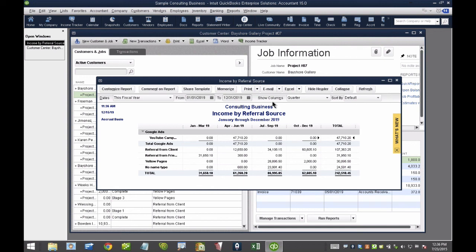And this is not advanced reporting. This is just the regular reporting features available in QuickBooks Premier and Enterprise. And well, Pro as well, but the Job Status, I think the first report is not available in QuickBooks Pro.